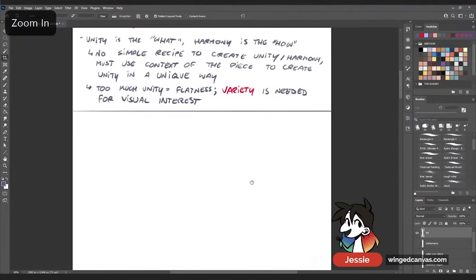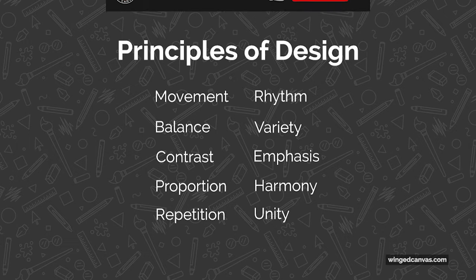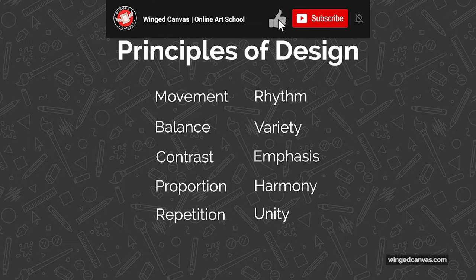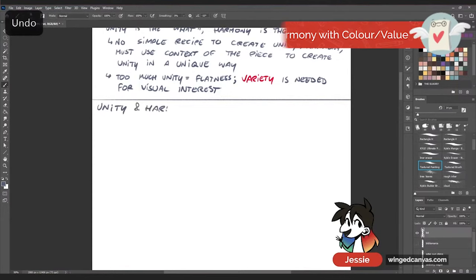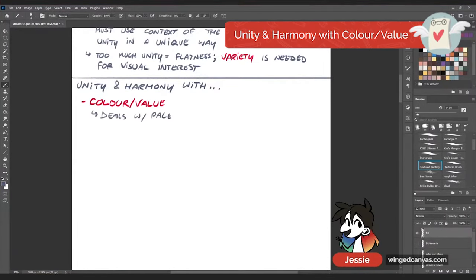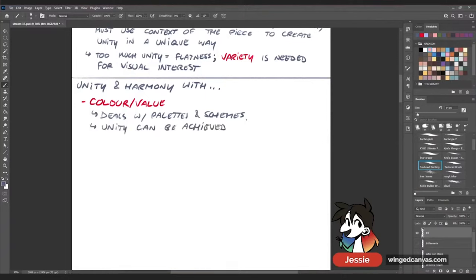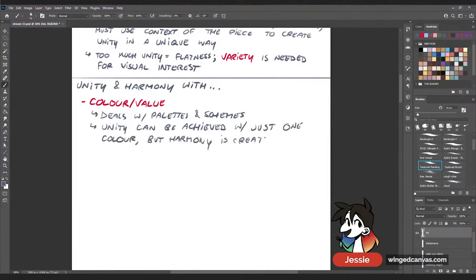Let's look at some different examples of unity and harmony in relation to the principles of design — how do you make the elements of art look good? With the principles of design. Starting with unity and harmony through color and value: color and value unity and harmony deal with palettes and color schemes. Unity can be achieved with just one color, but harmony is created with a good color scheme.